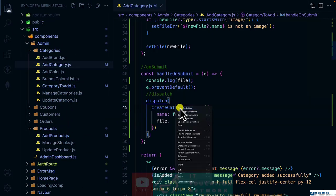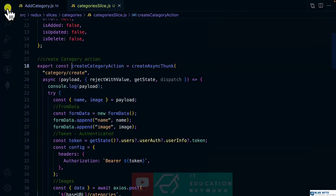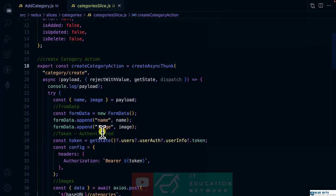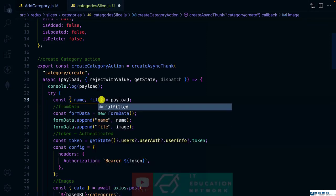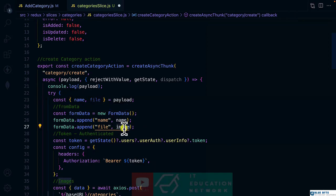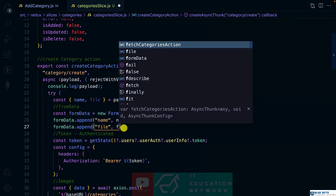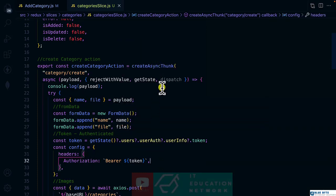So let's get back to the create category action. And here I used image. So let's use what is called the file. And here going to be the file. And here is the file. All right.